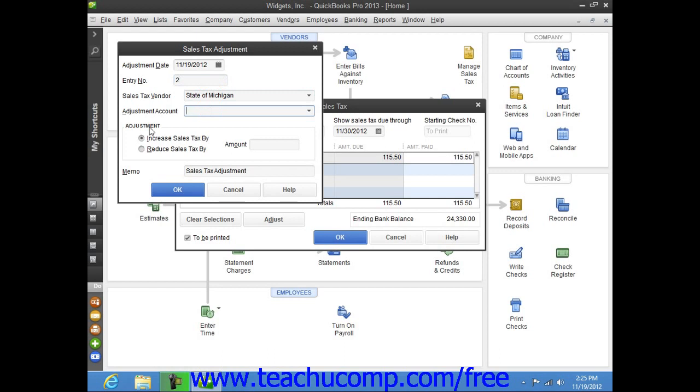Then in the Adjustments section, select either the Increase Sales Tax by or Reduce Sales Tax by option buttons as appropriate, and then enter the amount of the adjustment into the Amount field.